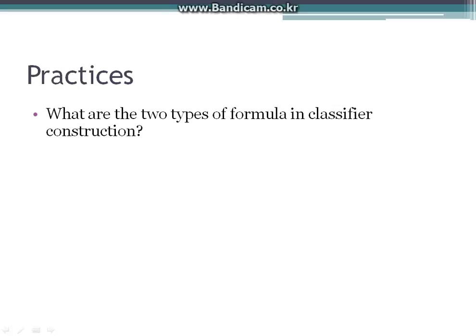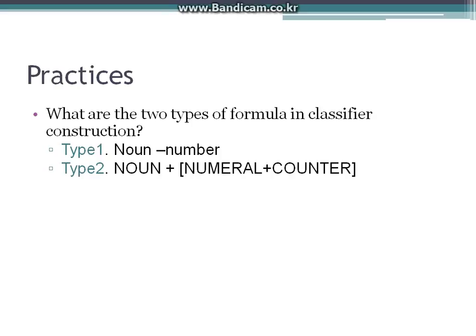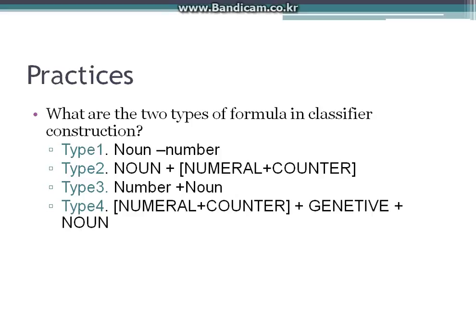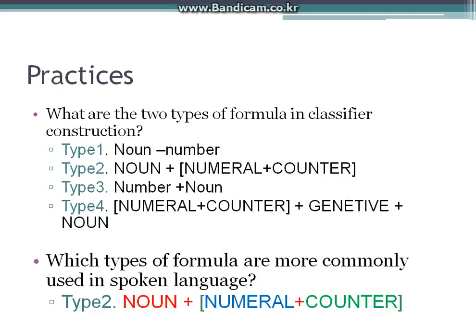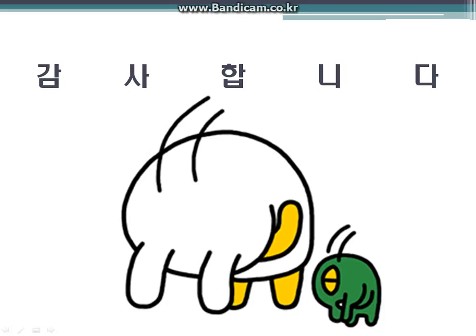Next practice: What are the four types of formula in classifier construction? Type 1: noun plus number. Type 2: noun plus numeral plus counter. Type 3: number plus noun. Type 4: number plus counter plus genitive plus noun. Last question: which type is most commonly used in spoken language? The answer is type 2, noun plus numeral plus counter. Thank you for watching my presentation.